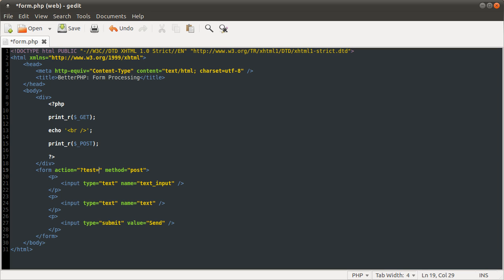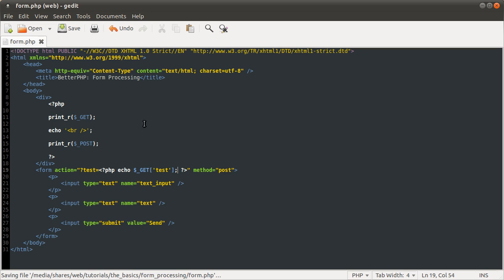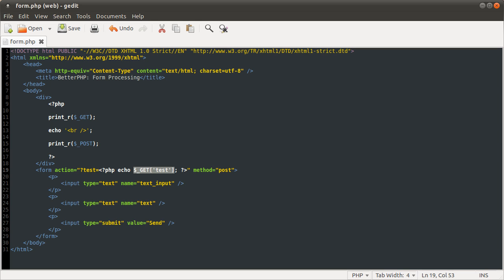So you could do here, instead of test equals something, you could do php echo get test, and that would keep test consistent. However many times you submit the form. You should really apply HTML entities to this for XSS reasons, which I explain in my XSS security tutorial.